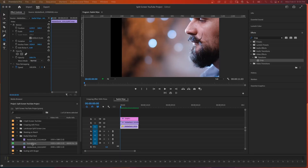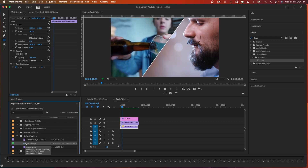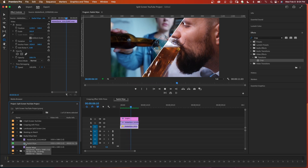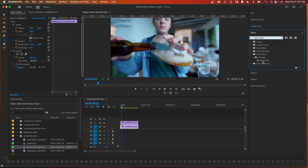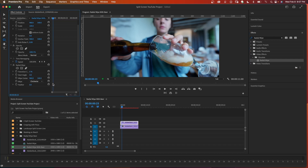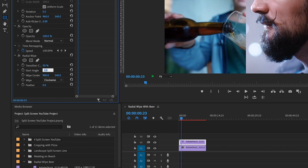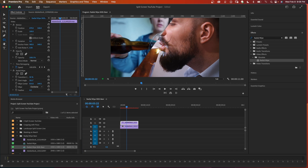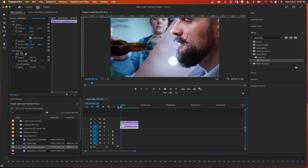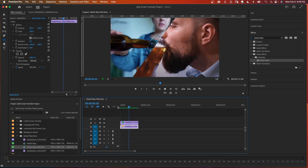Now we're going to use the radial wipe to create a split screen with a diagonal border. With two clips stacked on top of each other, go to your effects and search for radial wipe — you want the version under video effects under obsolete. Drag it onto the top clip, set the transition completion to 50 percent, and change the start angle to 35 degrees to create the diagonal line. You can use the wipe center or position to move the clip where you want it.